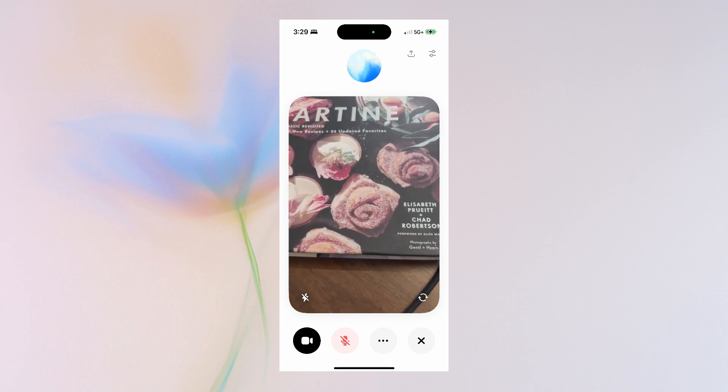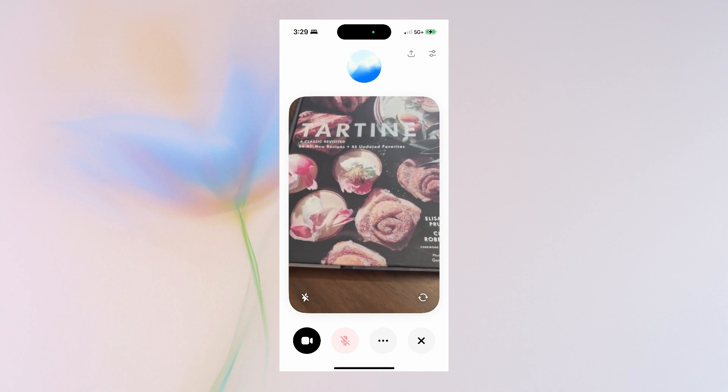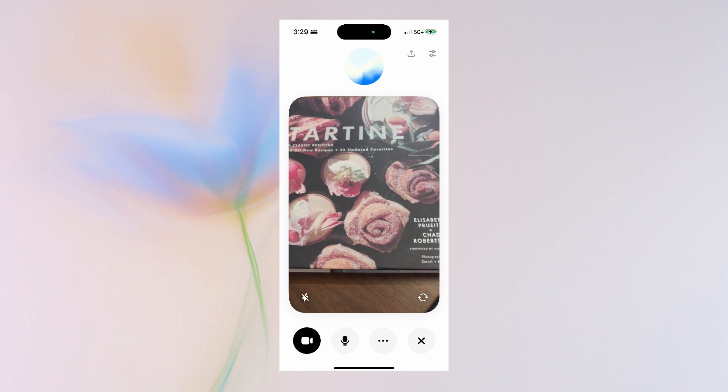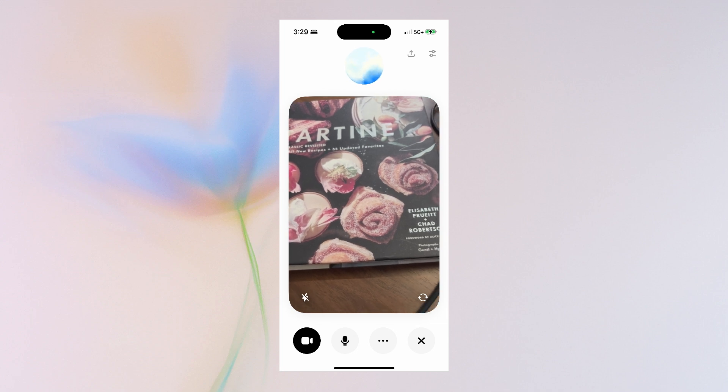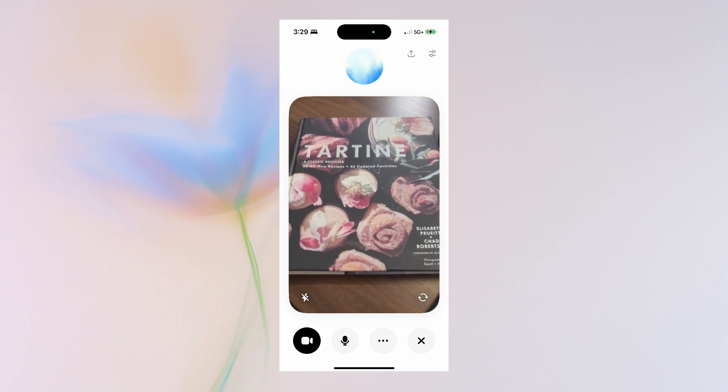For example, I might ask ChatGPT about this book. Hey Chat, what's a good baking recipe for a croissant? What should I make?